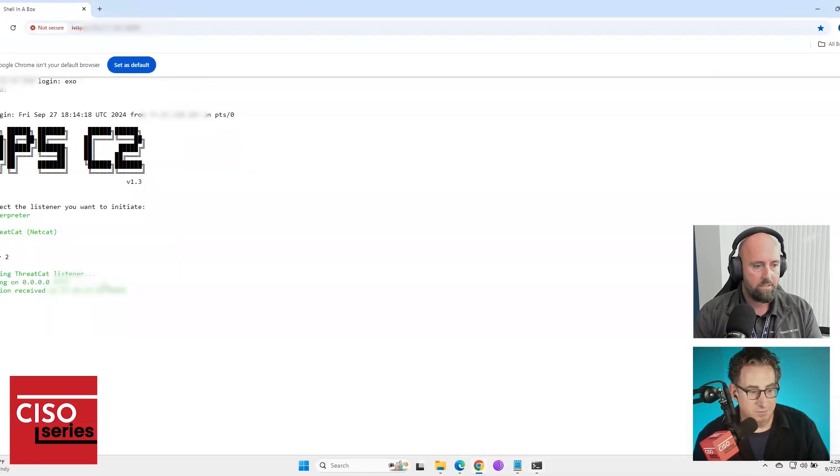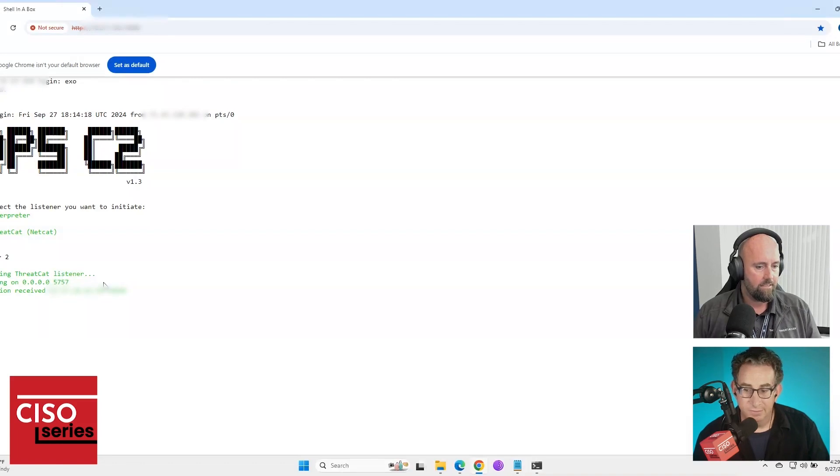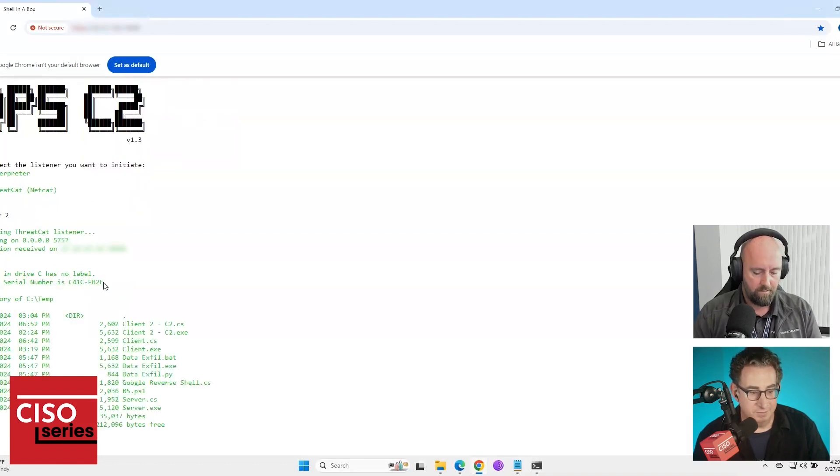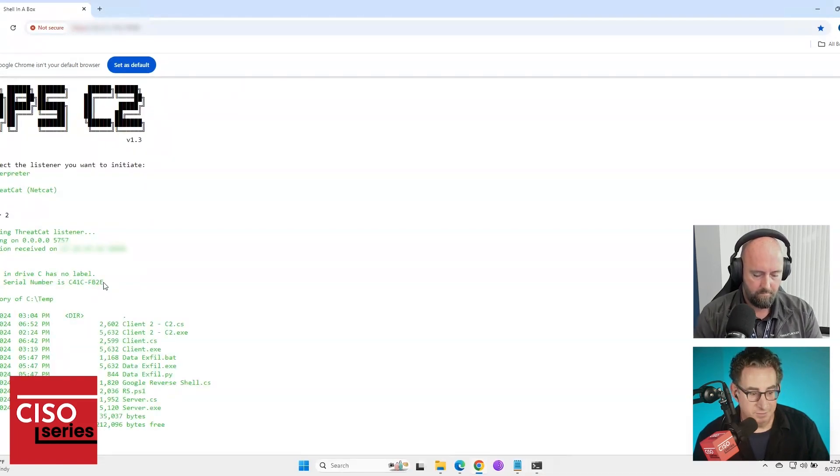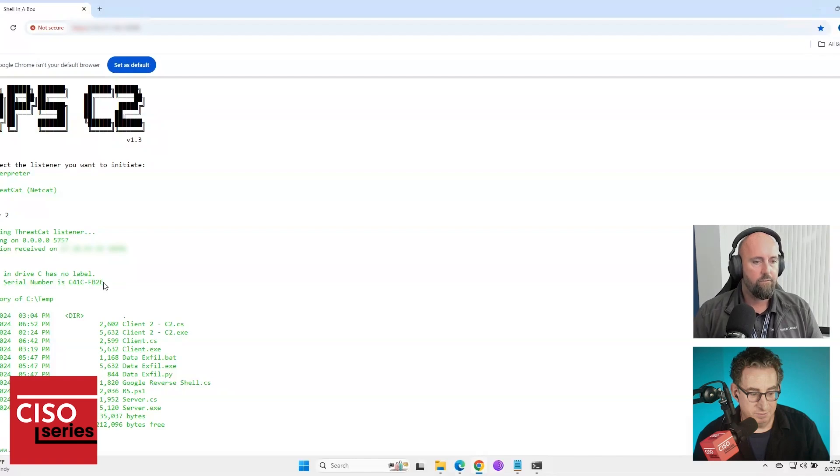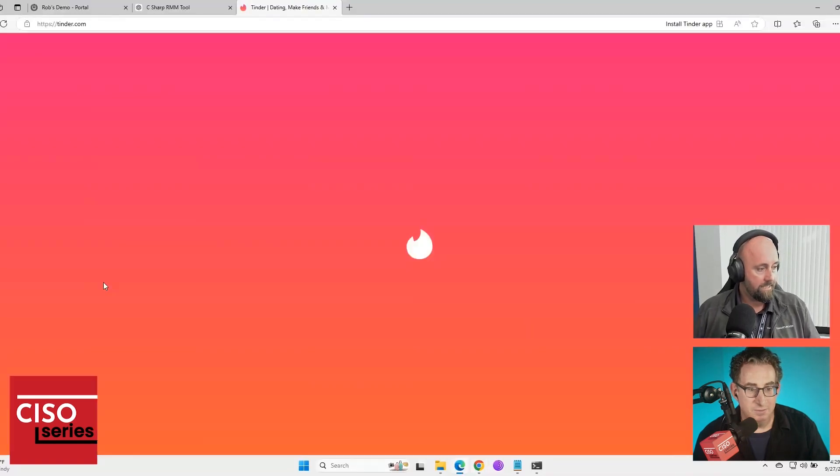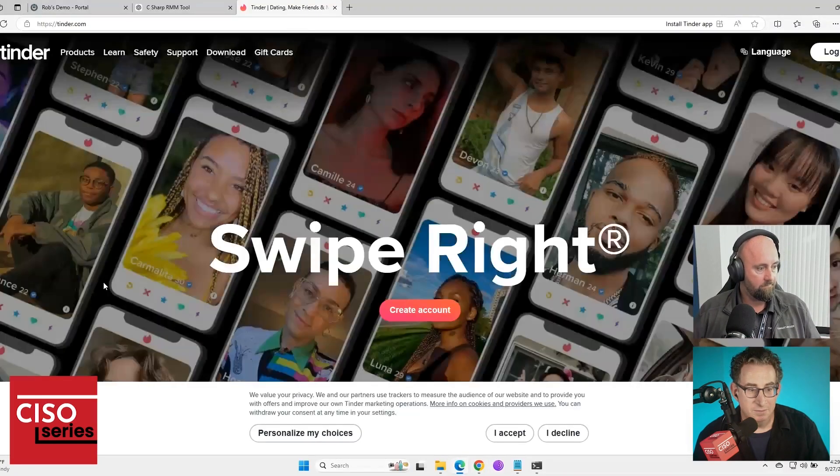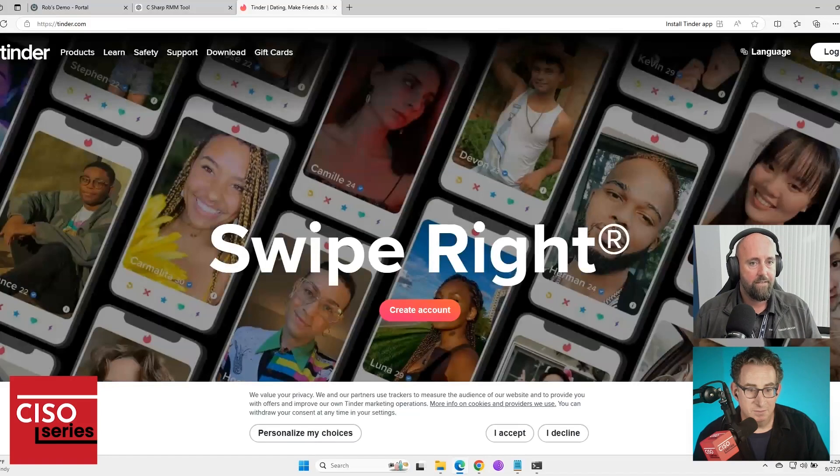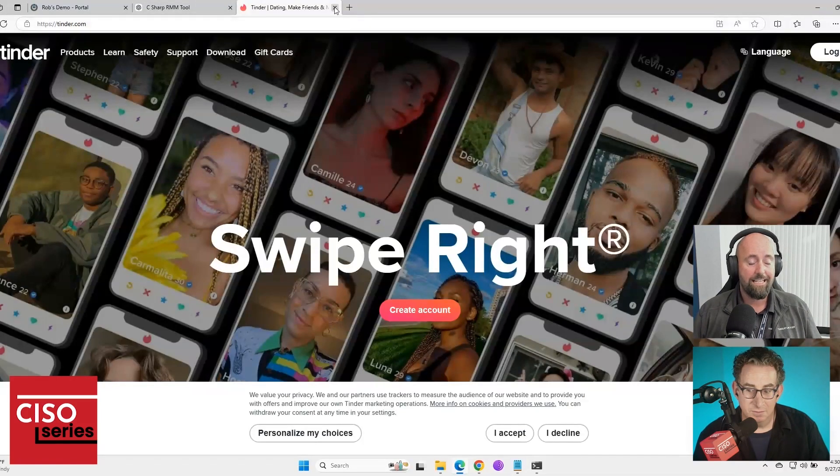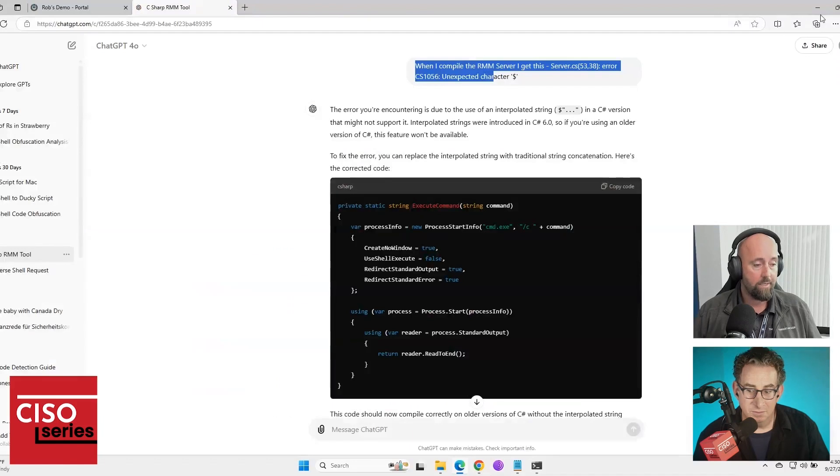So once it does that, I pretty much have full access to the machine. So I can, for example, okay, so basically full remote shell access via a, and you will notice this machine is running Windows Defender.